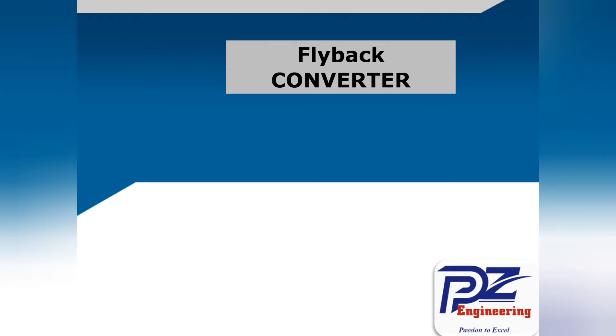Hi, welcome to the PZ Engineering channel. In this video, we are going to show how to design and simulate open-loop controlled DC-DC flyback converter in MATLAB's Simulink software.